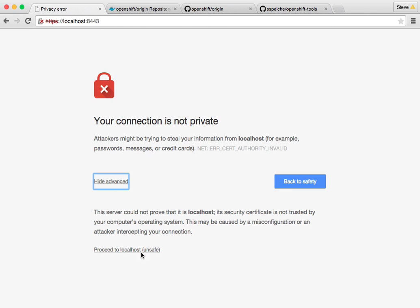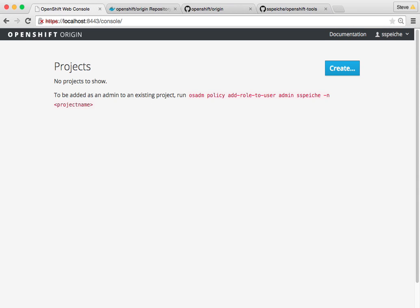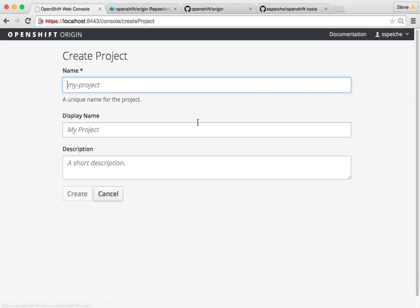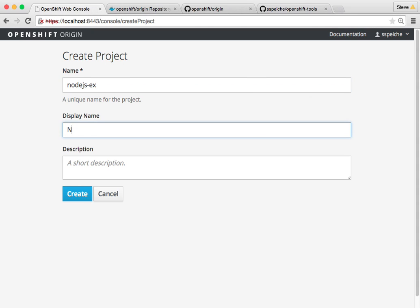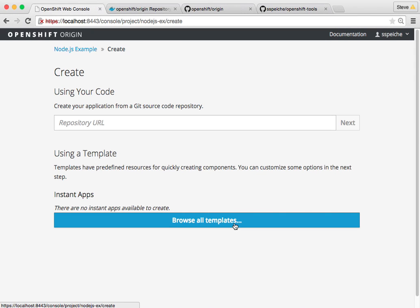If I switch back to the web console, it should load now. I'll log in with my account. Now I'm a developer logged in for the first time. I have nothing here, so let me create a project. I'll do my Node.js example and fill in the needed fields. Now I'm going to get started by creating from an existing GitHub repository.